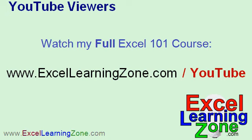YouTube viewers, you can watch my full Excel 101 course, that's over an hour of lessons, by going to this special webpage, ExcelLearningZone.com slash YouTube. Just sign up on the webpage there. It's free, and you can watch my entire Excel 101 course.